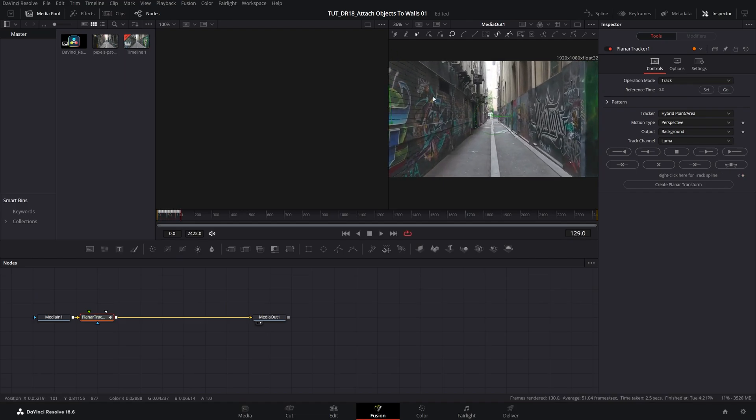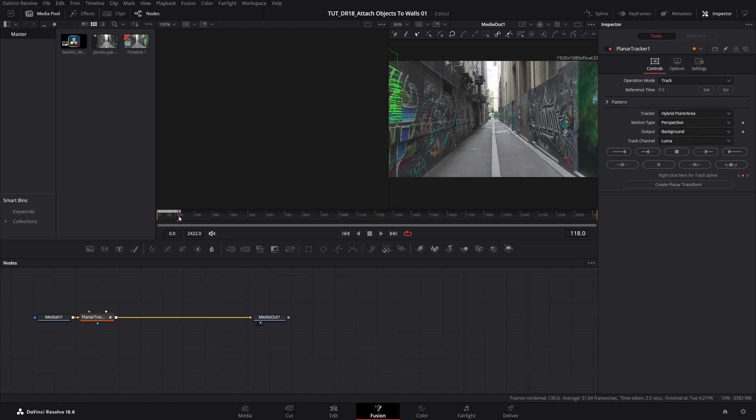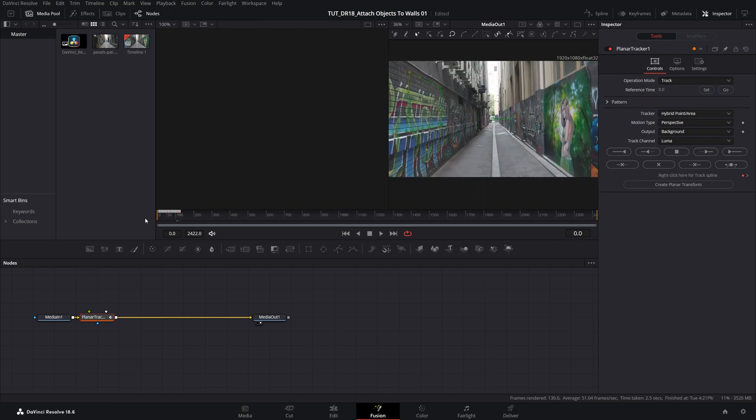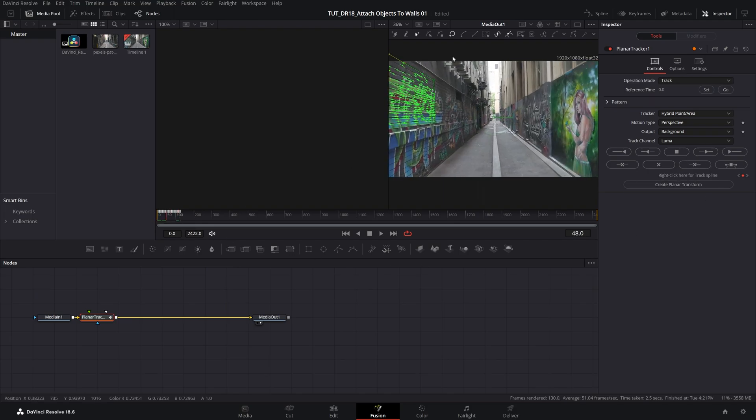And once the area that we've selected is no longer in the frame, DaVinci will stop the tracking process. If it doesn't, you can come back to the frame where it should have stopped and click this icon to remove the extra keyframes. So let's come back to the start of the video. Now we have this tracking data that we can use.